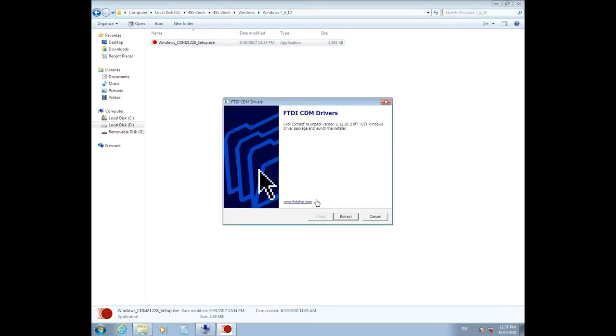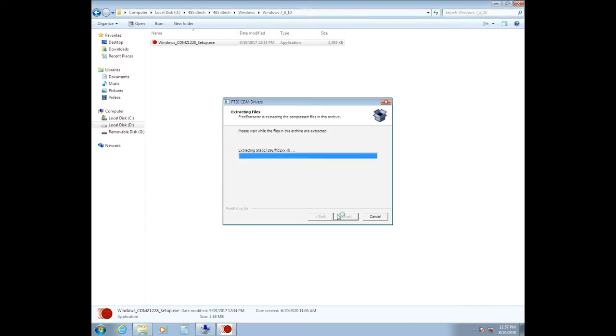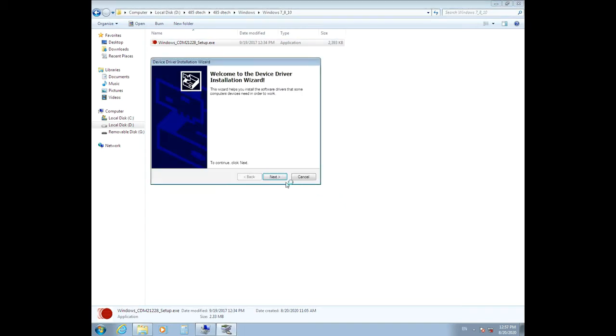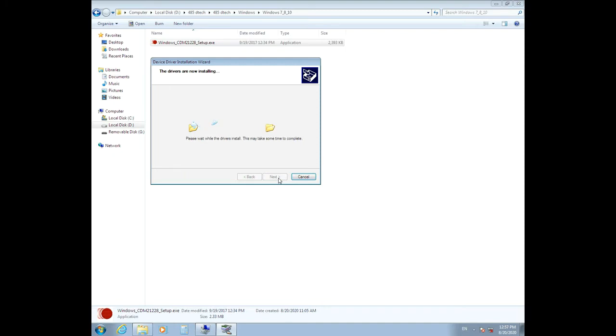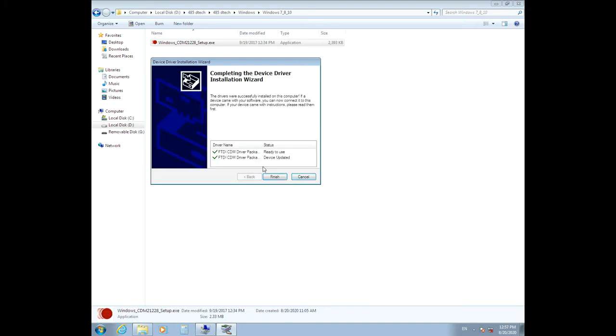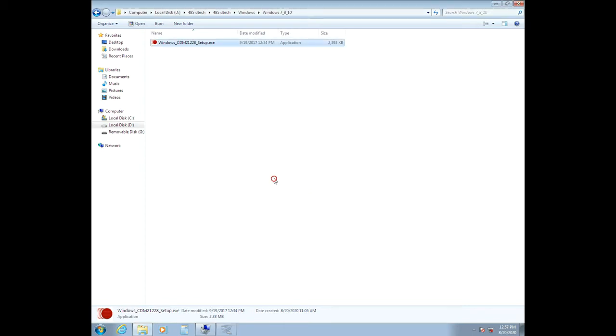Install the program easily. That's it. Your converter is ready to use and the device is updated. Click on the Finish button.